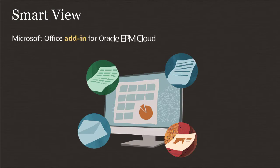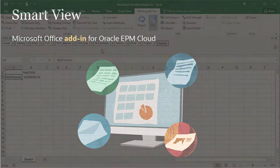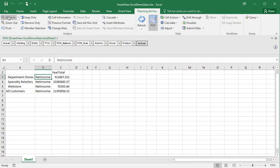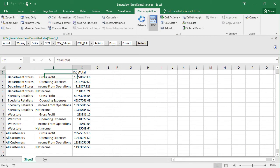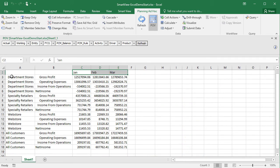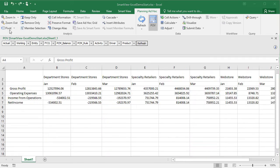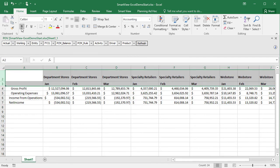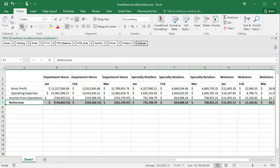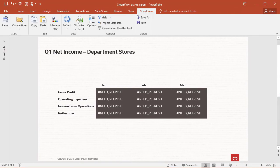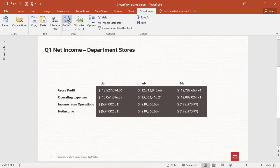Smart View is a Microsoft Office add-in for Oracle EPM Cloud. In Excel, you can view data forms or create ad hoc reports where you can pivot data and drill down for more detail. You can keep or remove metadata and apply Excel formatting to your results. In Word and PowerPoint, you can embed refreshable data points in your documents or slides.